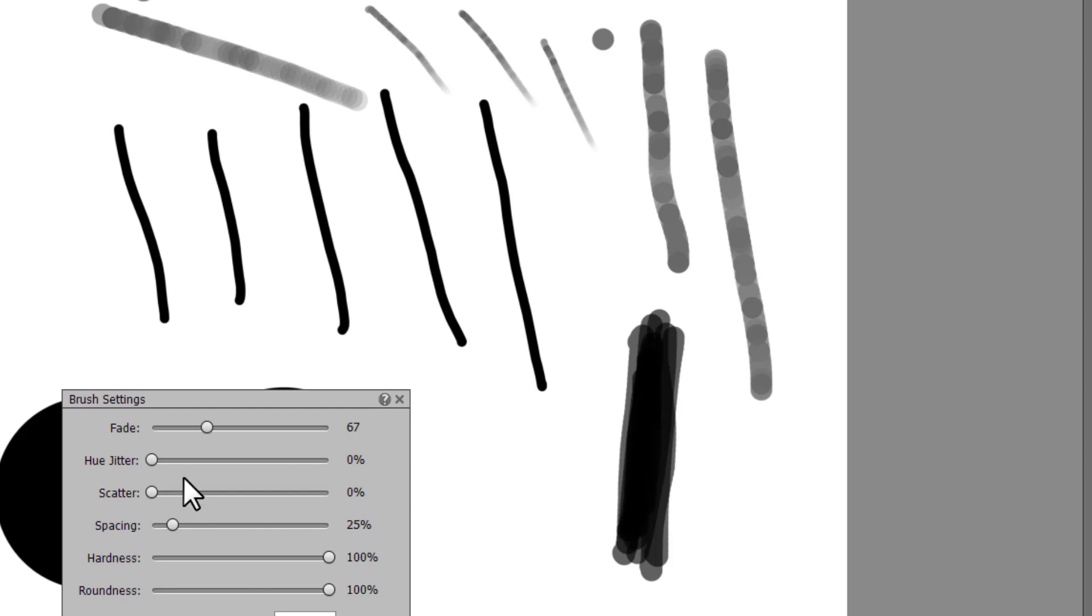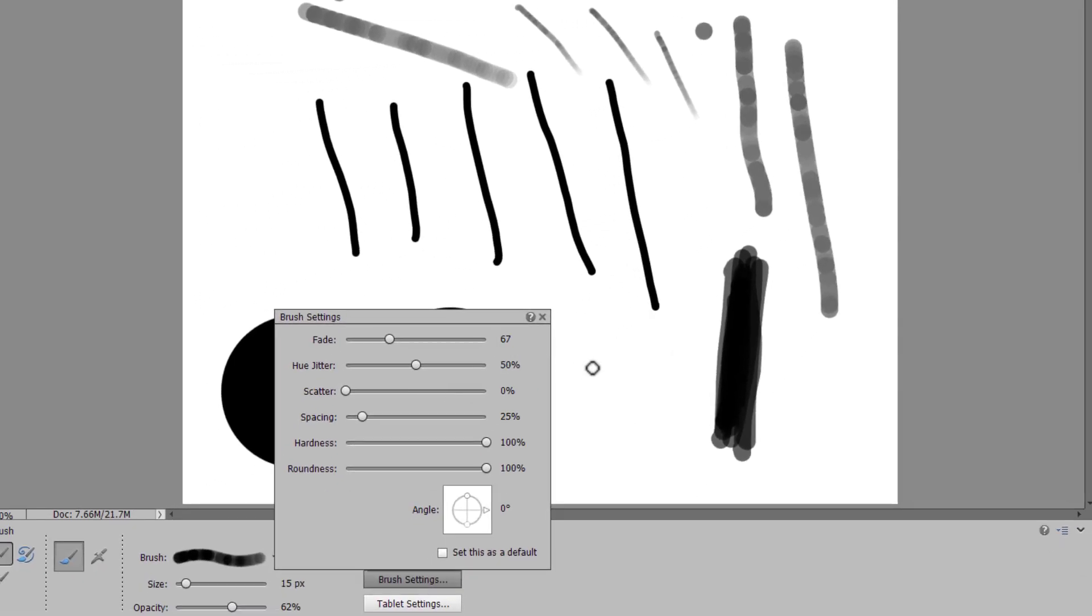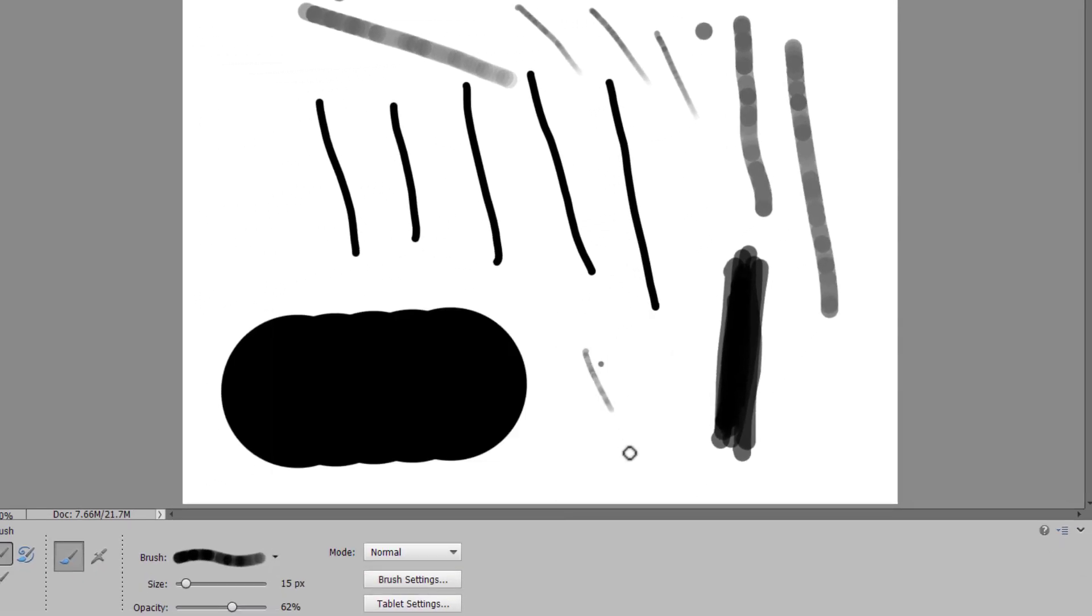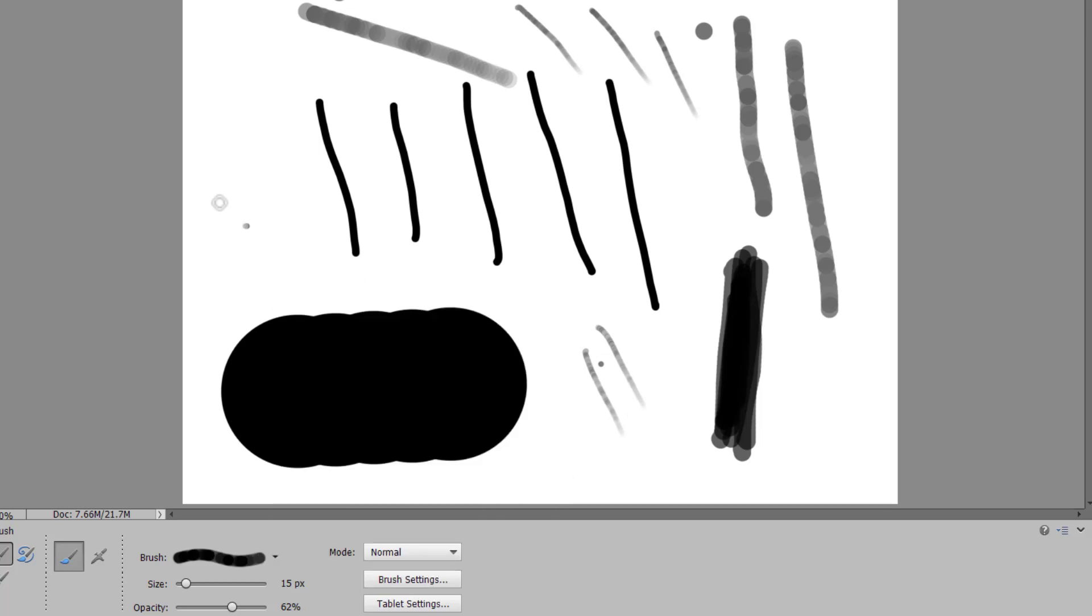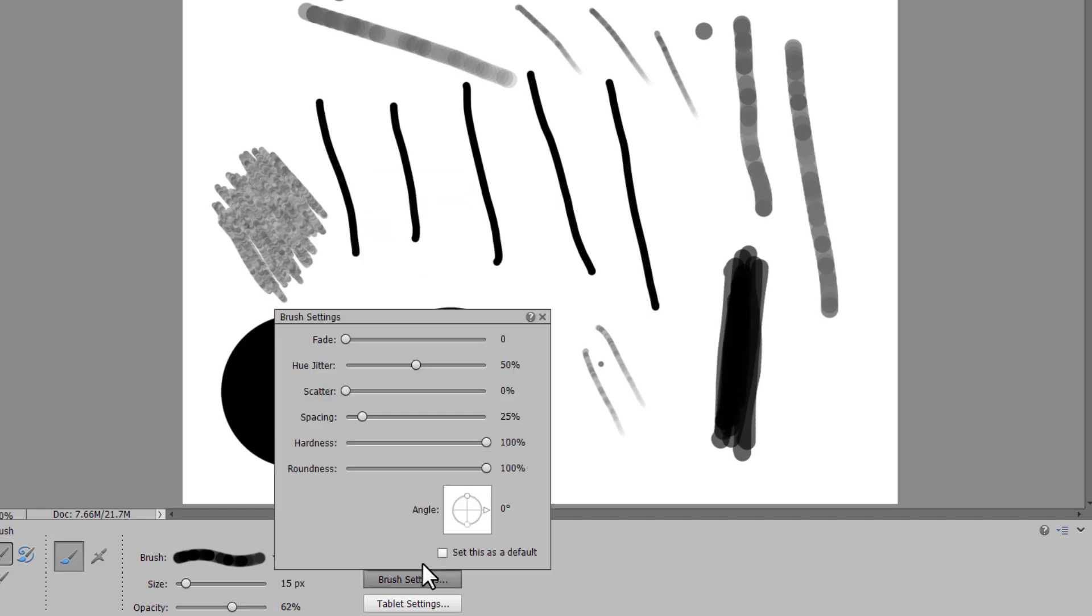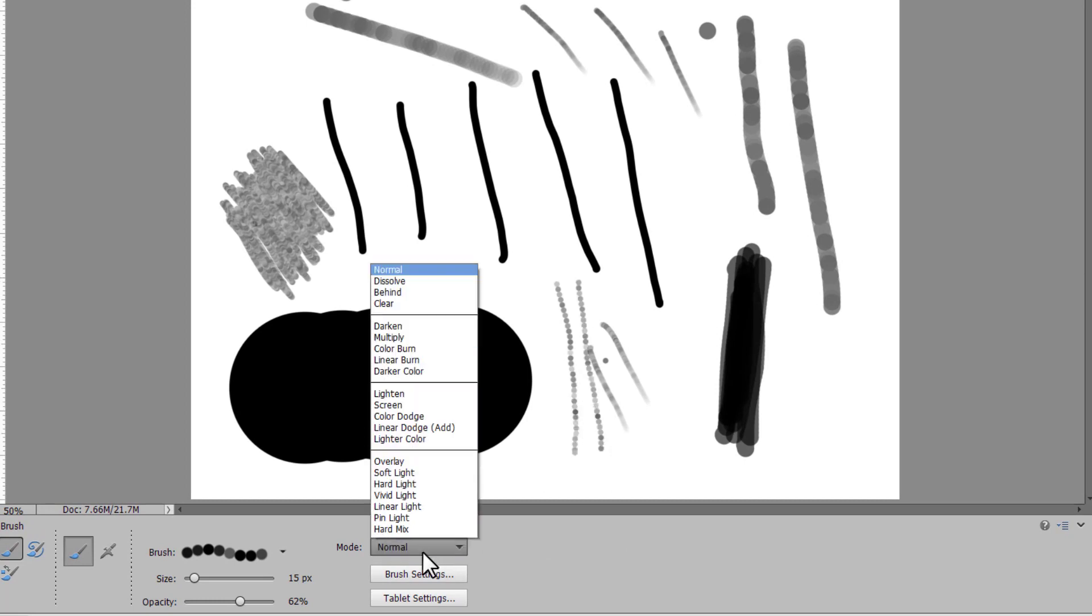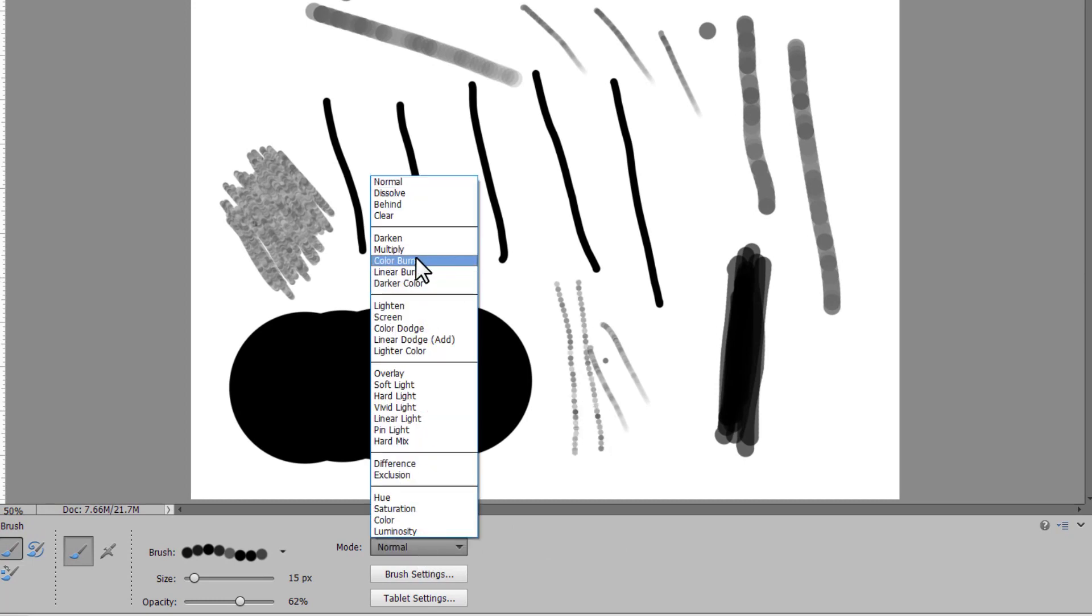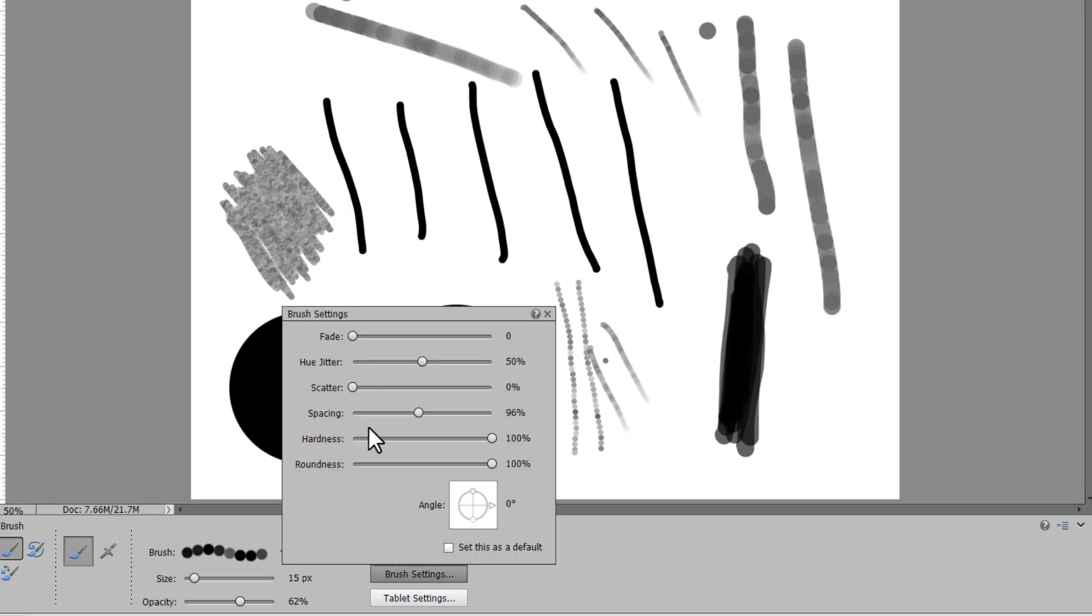The hue jitter just changes the color. In this case, it's black, so it's just shades of grey. We've got the spacing of the brush. So if we space it out, you can see almost individual stamps rather than just one brush stroke.